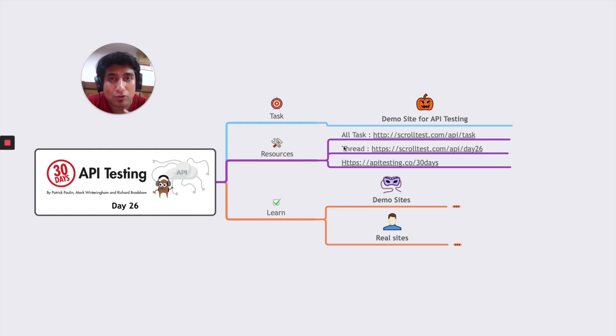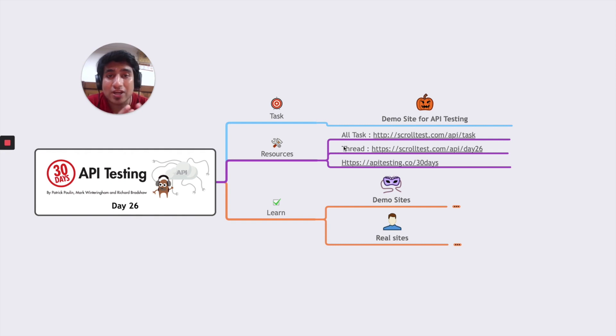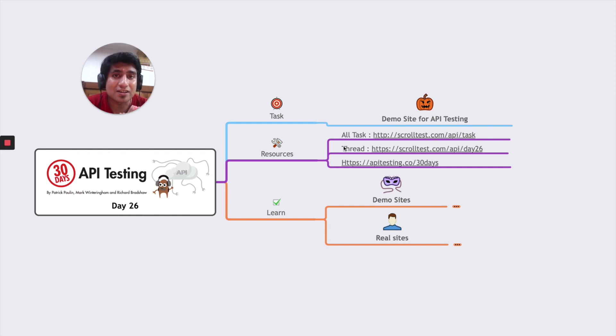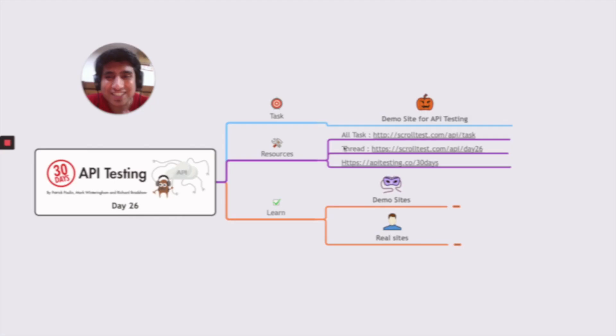Some of them are demo websites and a few of them are real websites and API directories that can definitely help you perform API testing over these websites. So I hope you're excited, let's get started guys.